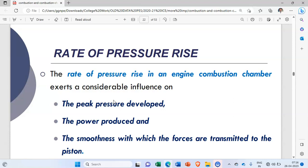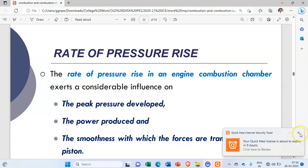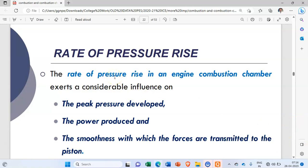Please go and see those videos first and after that see this one. Before actually studying knocking in SI engine, first we need to see what is the rate of pressure rise — that is, how the pressure inside the combustion chamber increases — and what are the different factors influencing this rate of pressure rise.